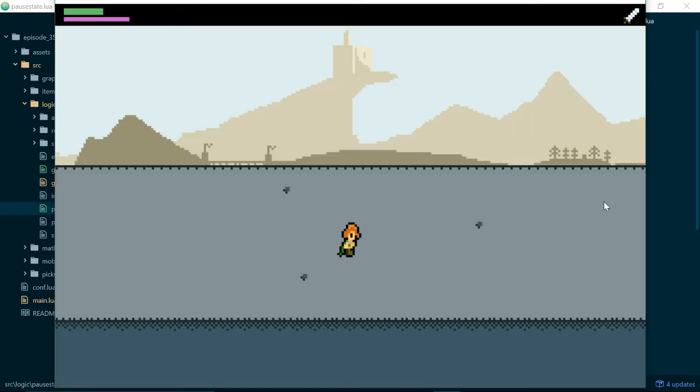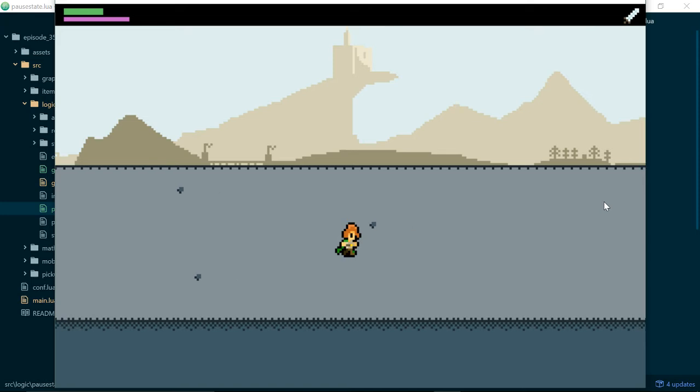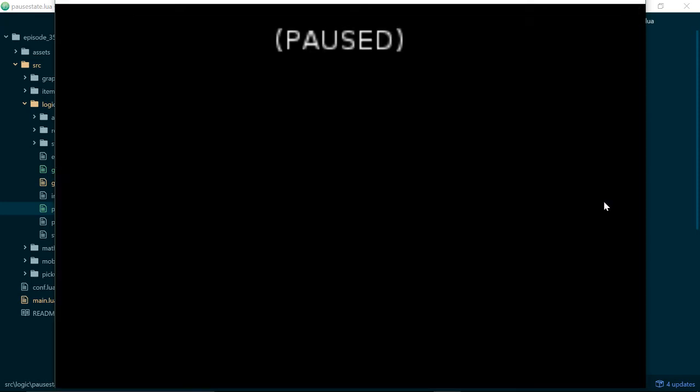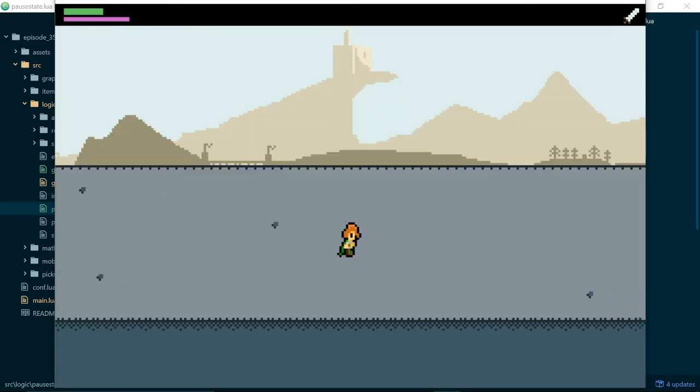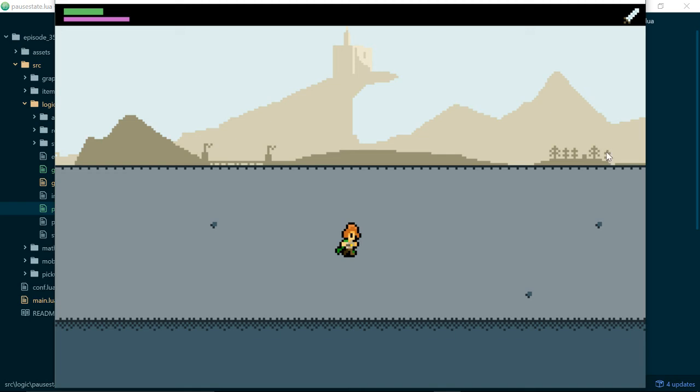There we go. So in the next episode, we will probably improve our pause screen, make it look a bit more interesting, maybe add in a bit more information or a bit more functionality. But we will stop there for now. Thank you very much for watching, and I'll see you next time. Bye for now.